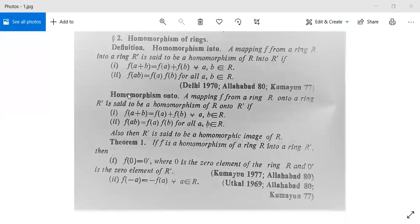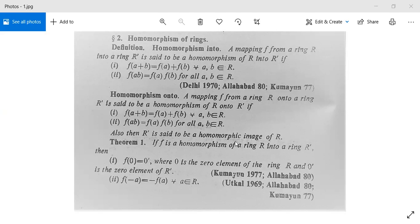Next, homomorphism onto: a mapping f from a ring R onto a ring R' — note here it is onto, not into — is said to be a homomorphism of R onto R' if f(a + b) = f(a) + f(b) for all a, b in R, and f(a · b) = f(a) · f(b) for all a, b in R. In this case, R' is said to be a homomorphic image of R.